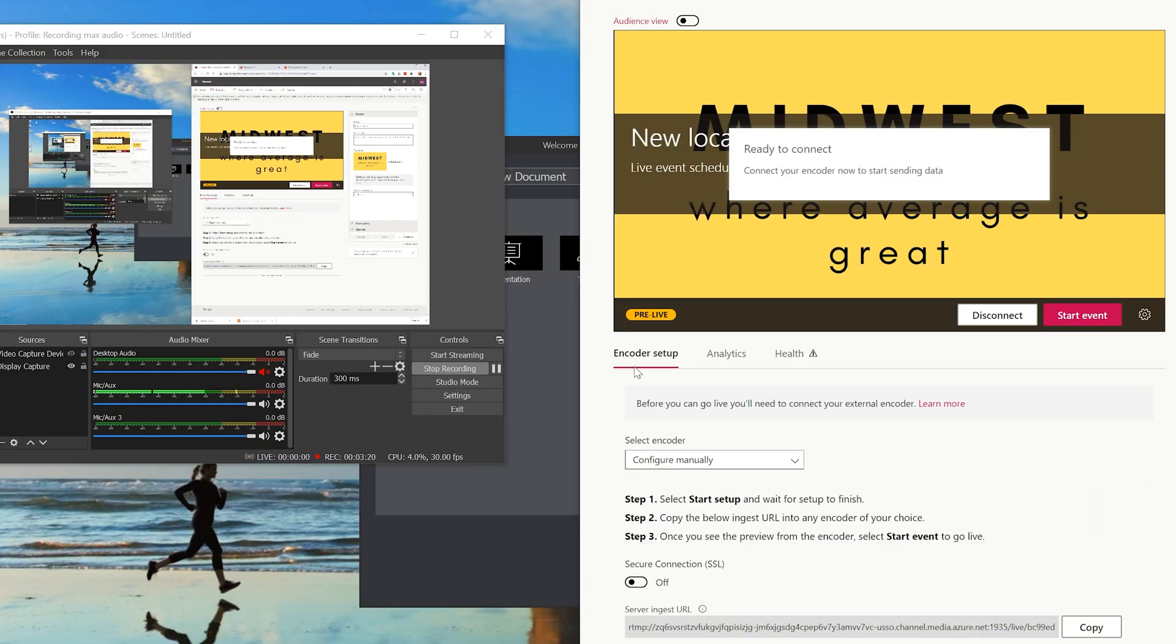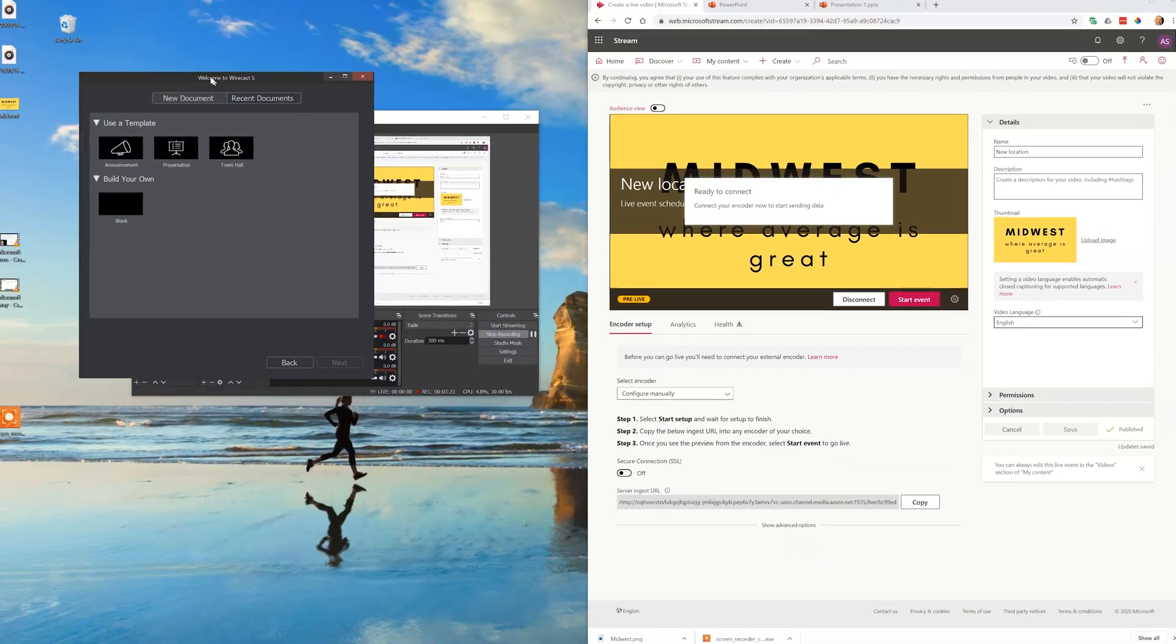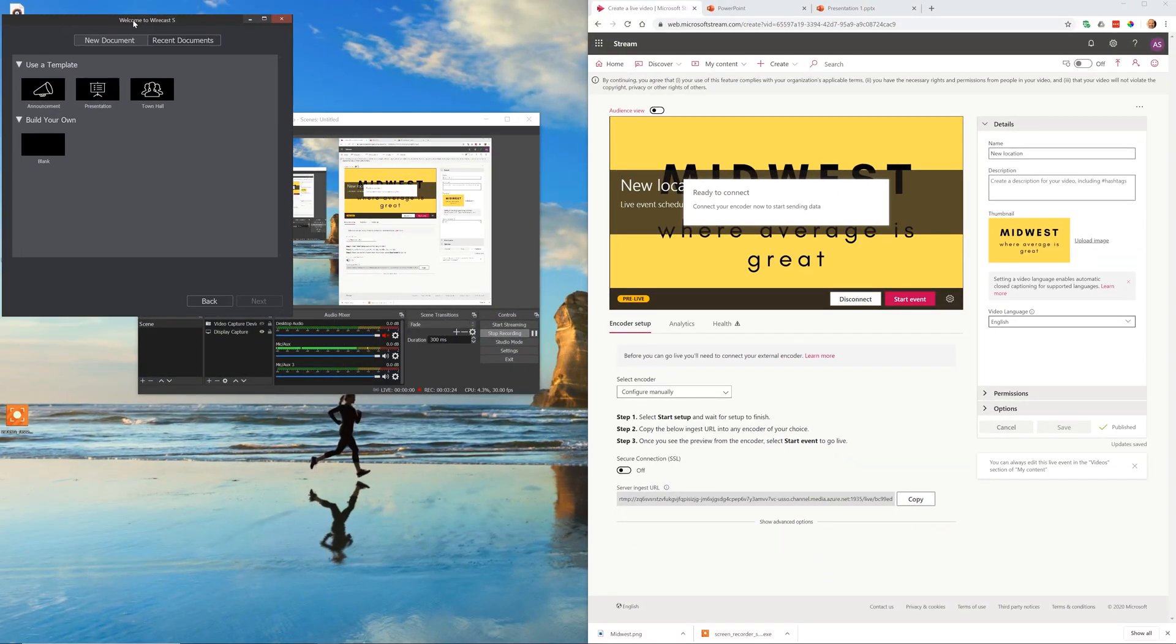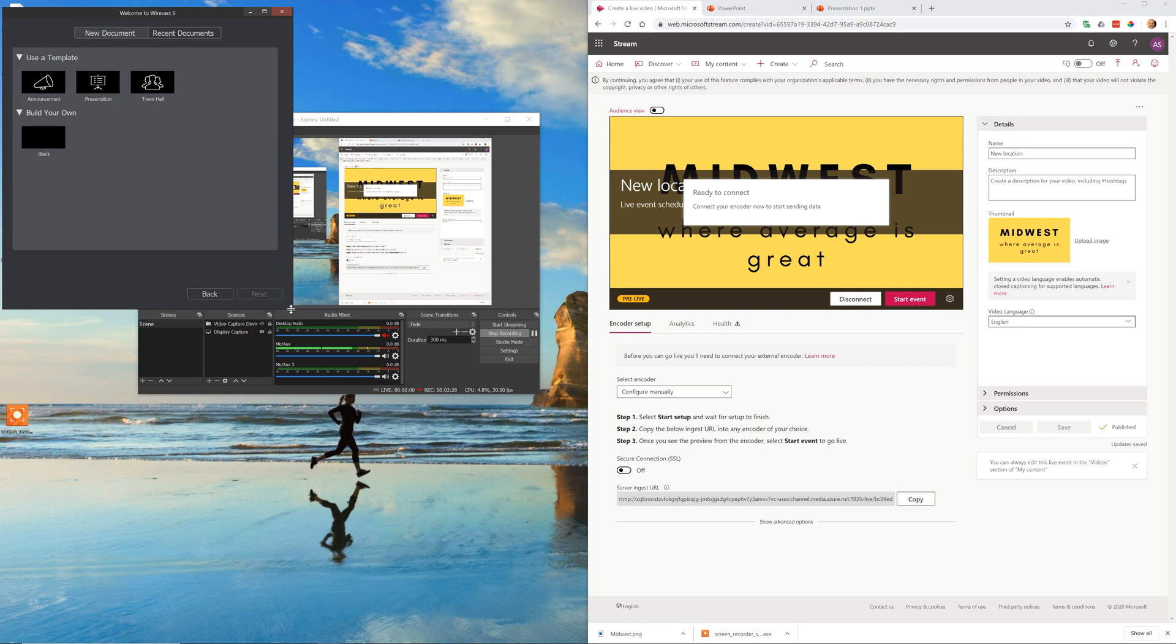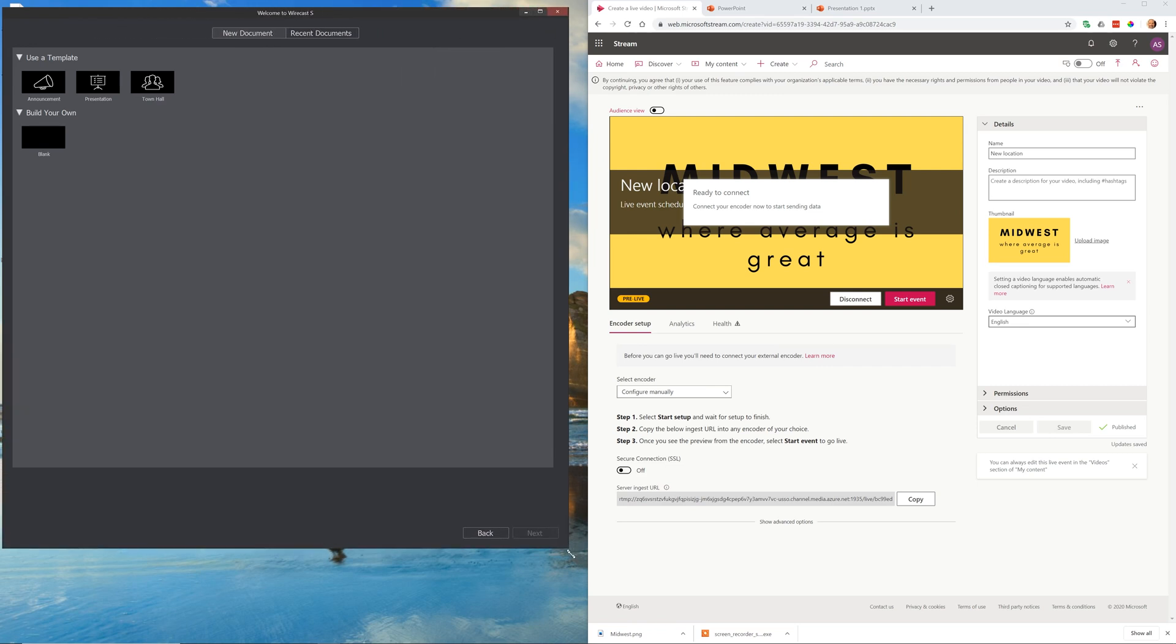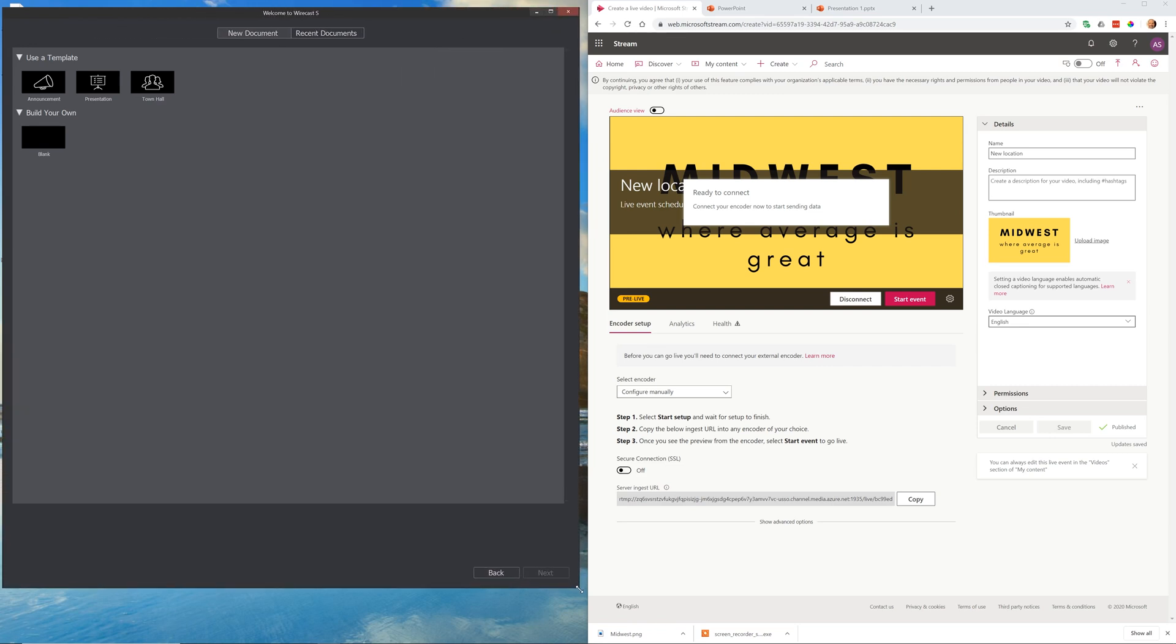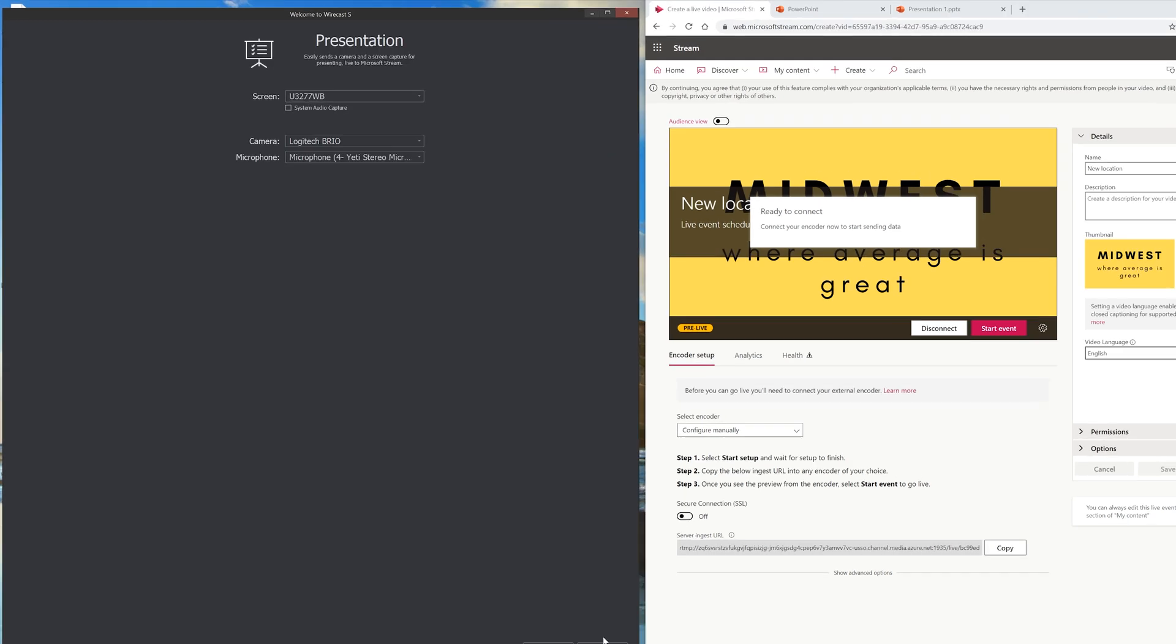Now that it says that, we'll come to Wirecast. Ignore what I have in the background there, that's the screen recorder making this video about making videos. Let's just use this template here. We'll say presentation and click next.